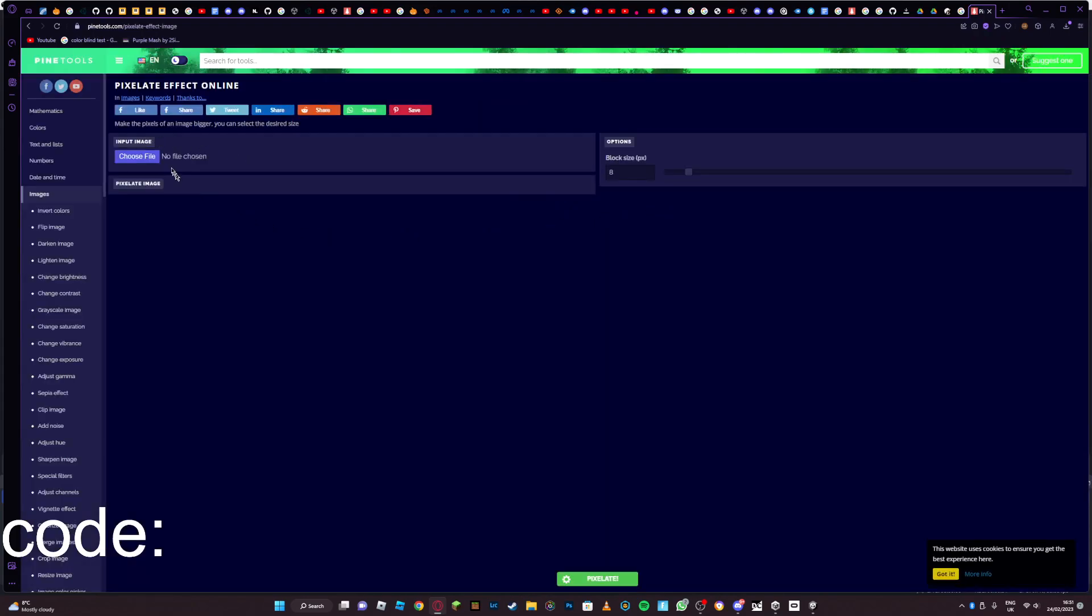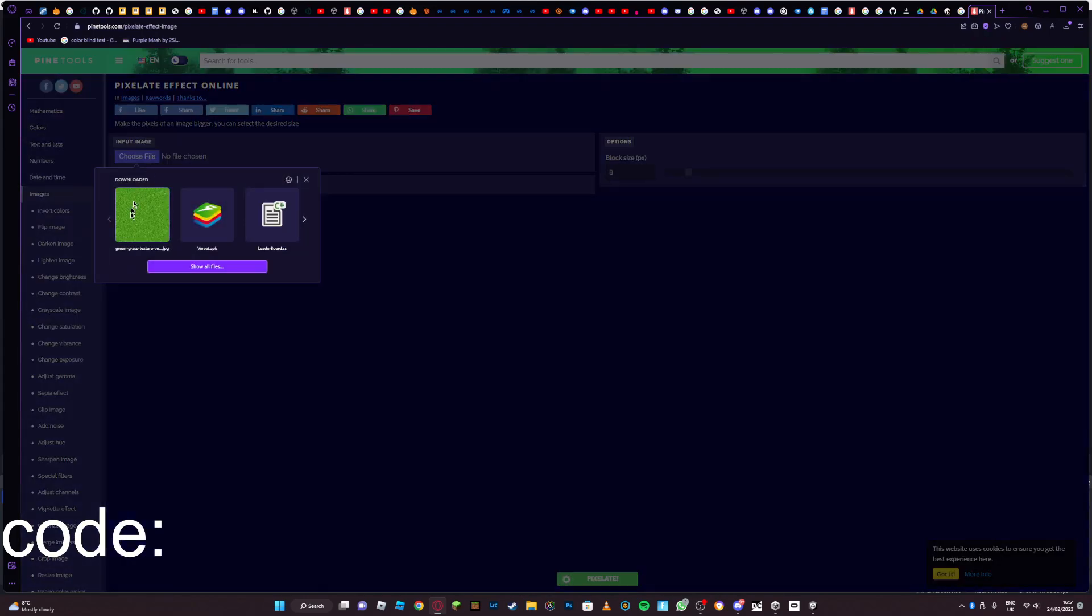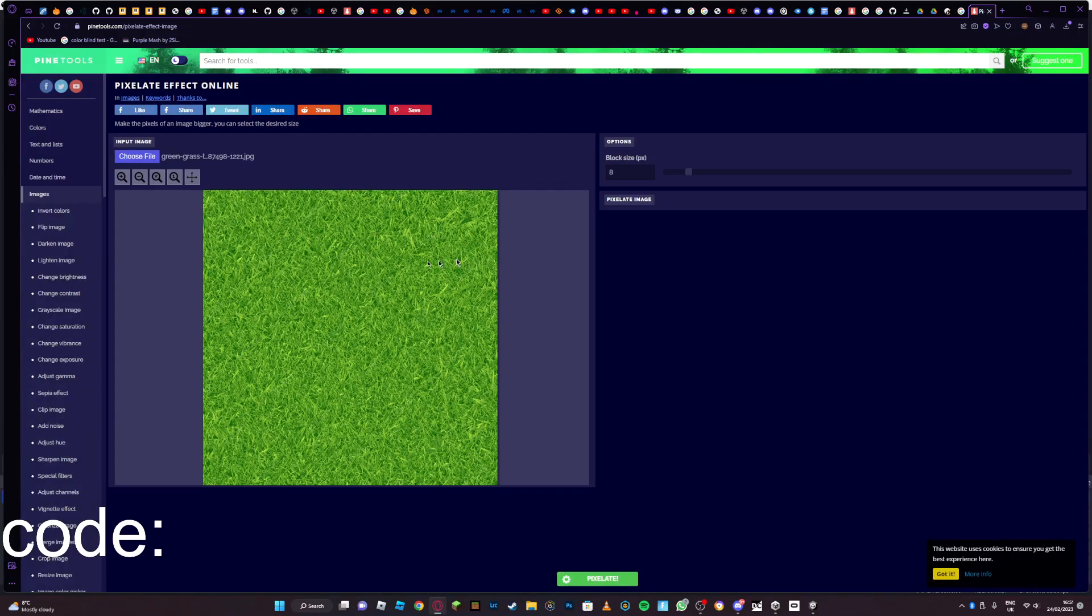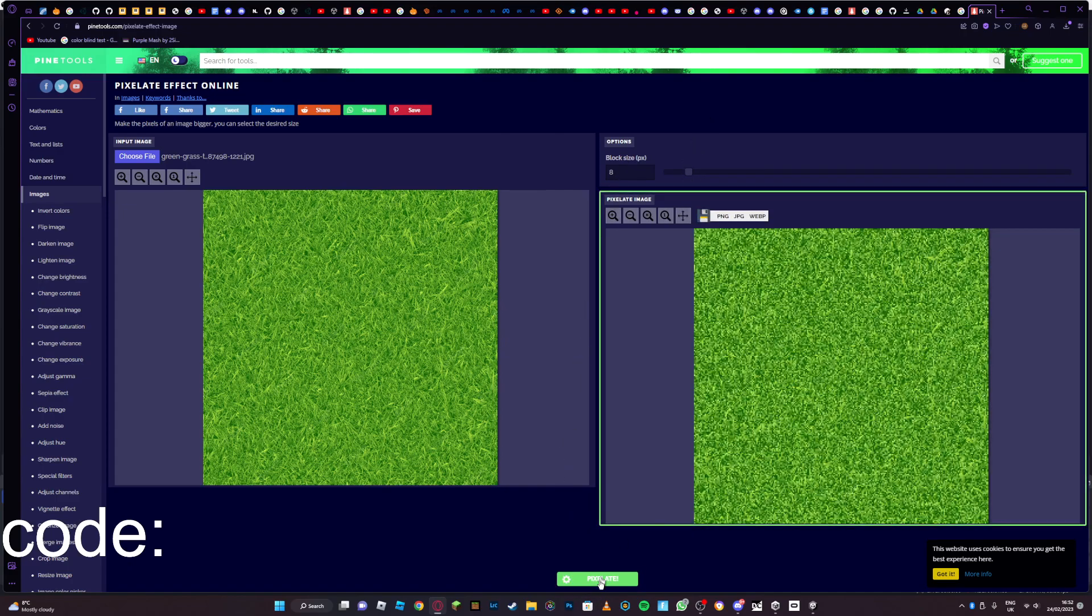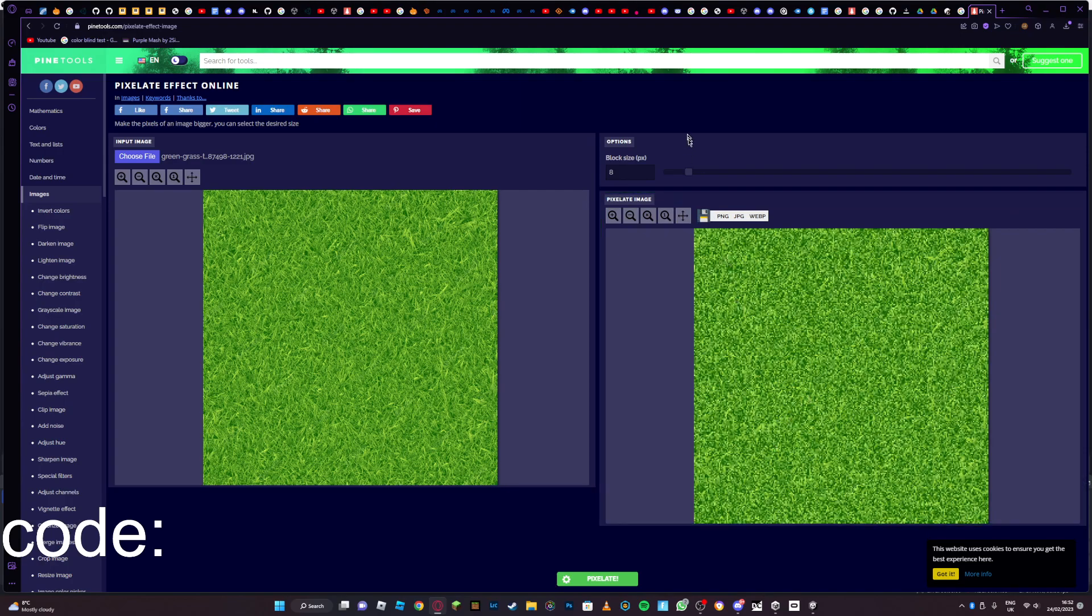Then choose the image I've just saved, this one. You can choose how big the pixels are. I'm going to keep it like that for now, then I can change it. Okay, it's done that. I might want it a bit bigger.